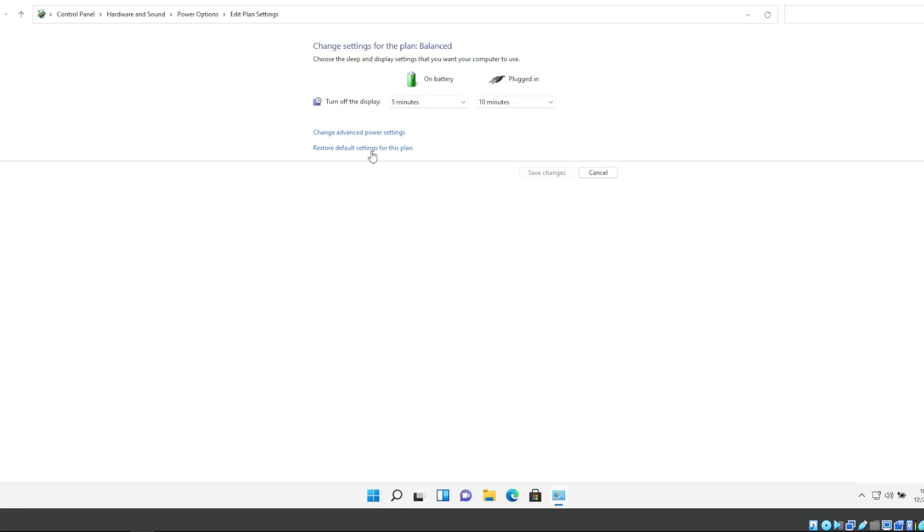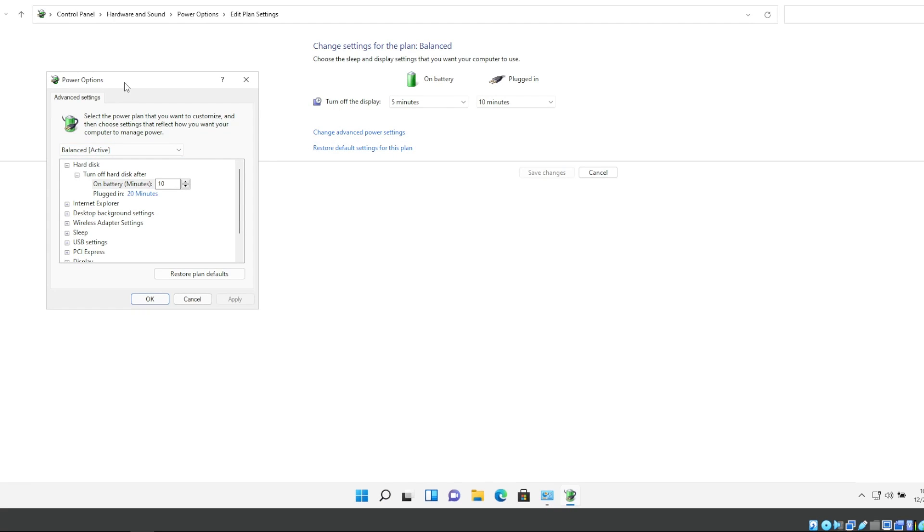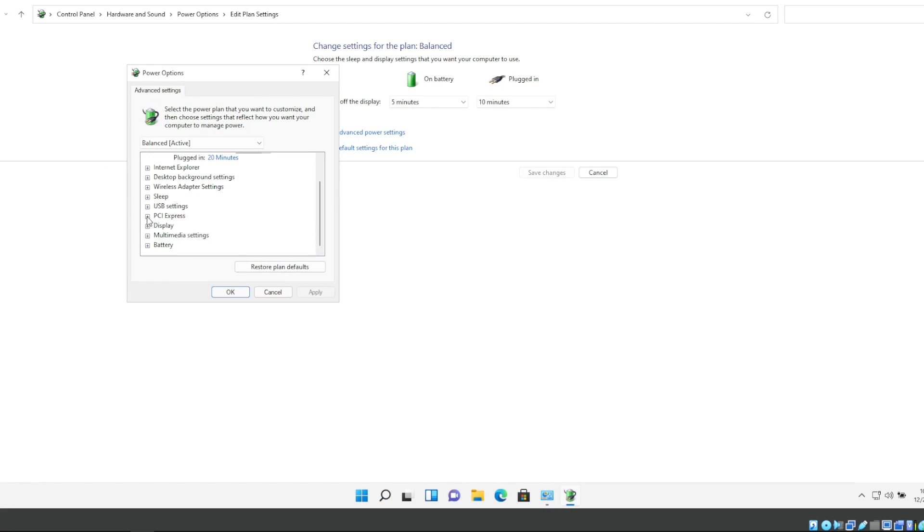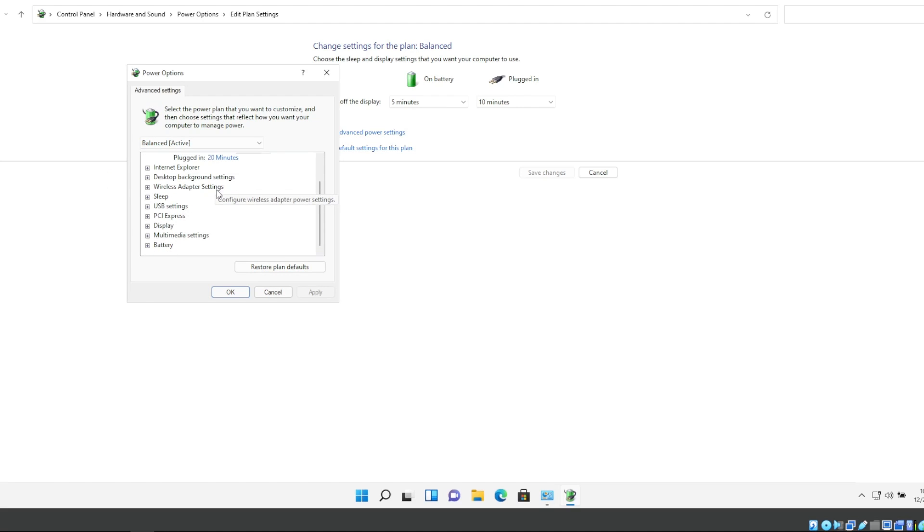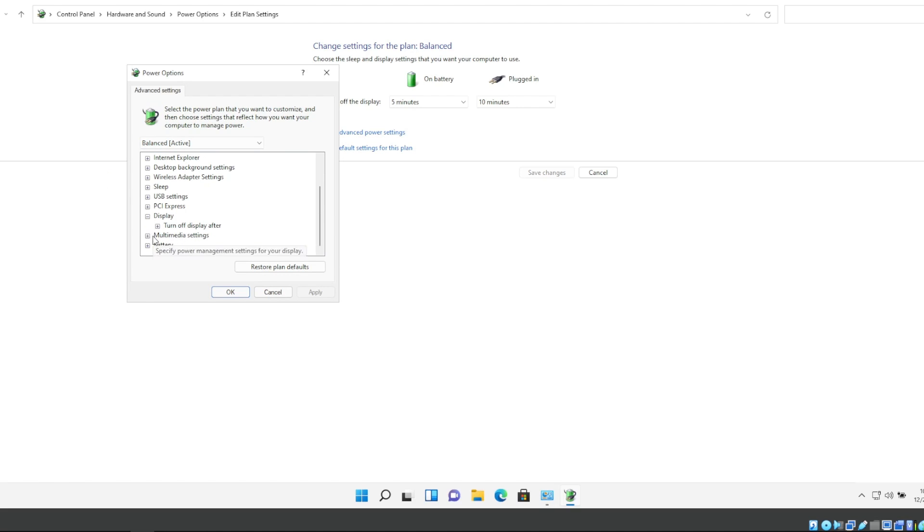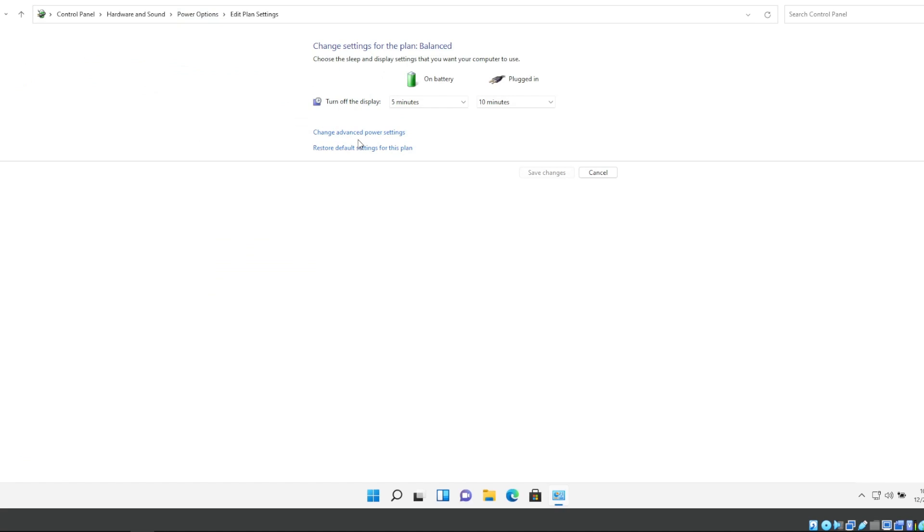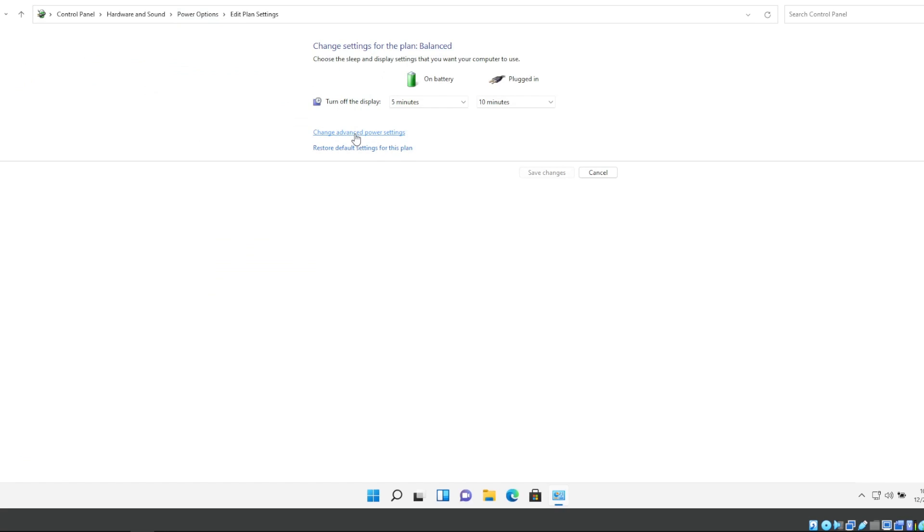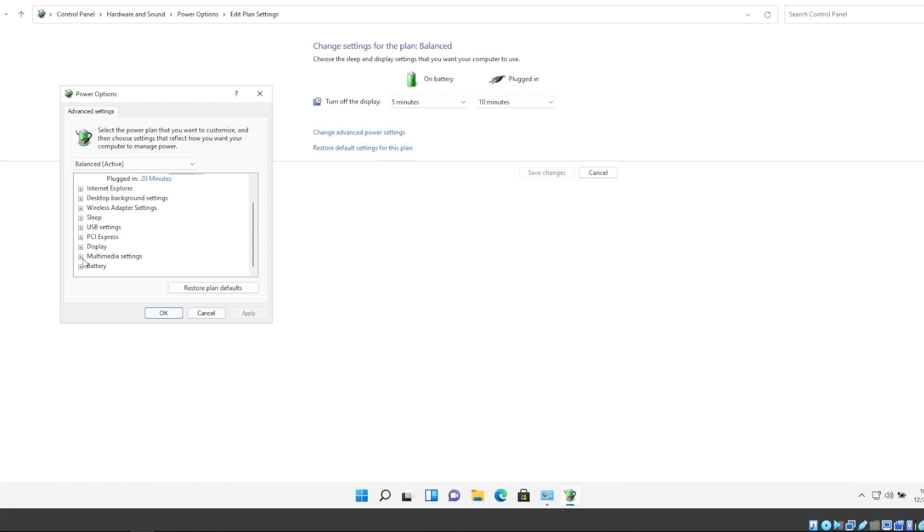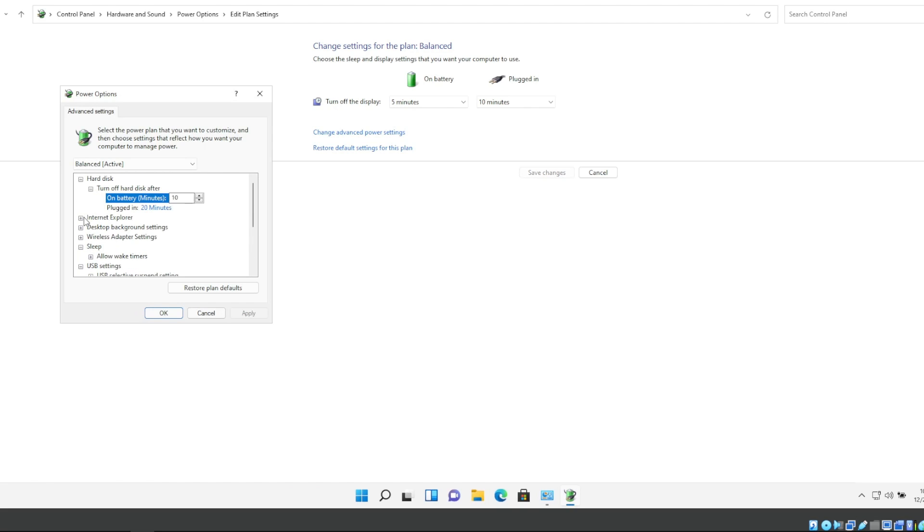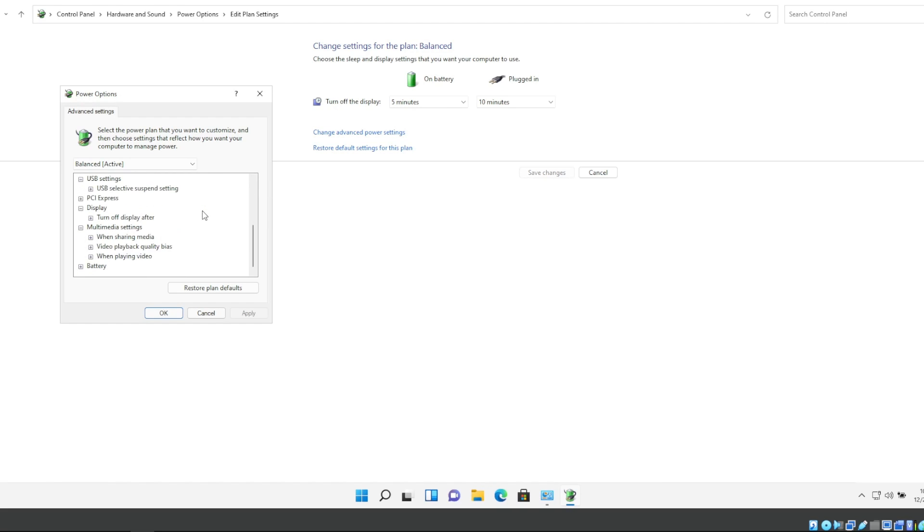Edit Power Options. In here click on Change Advanced Power Options. And if you don't have it, if you go to Power Options and here Change Plan Options, Change Advanced Power Options.